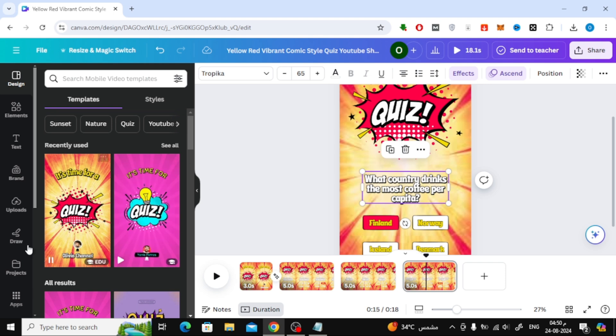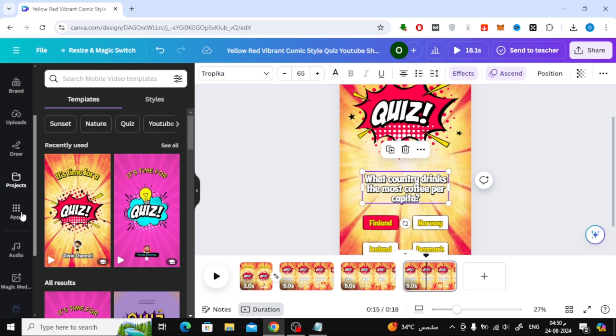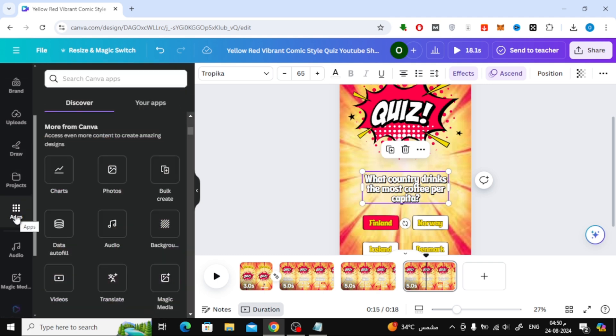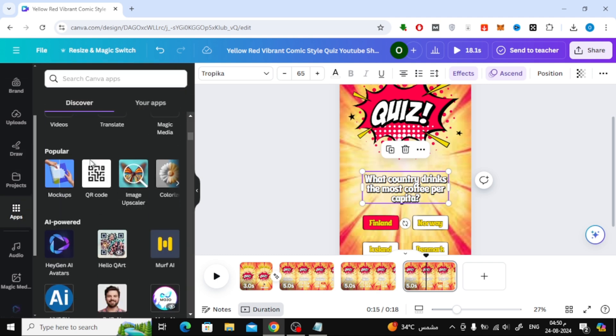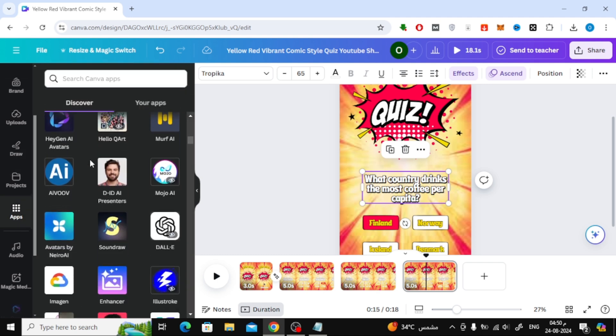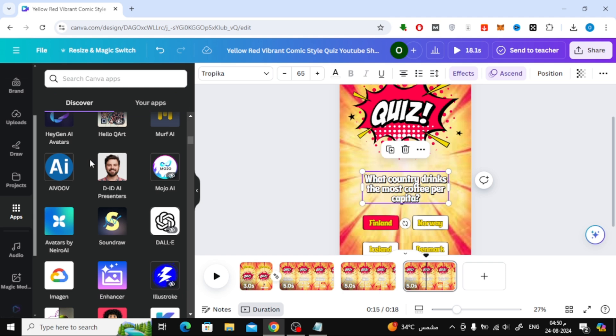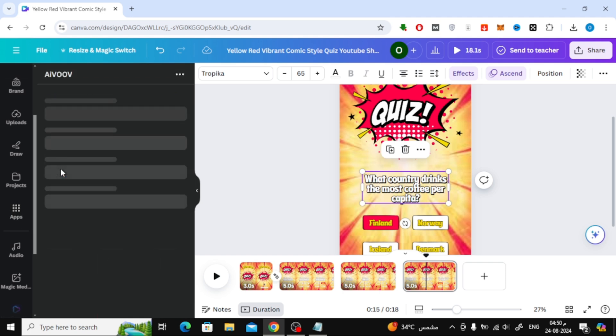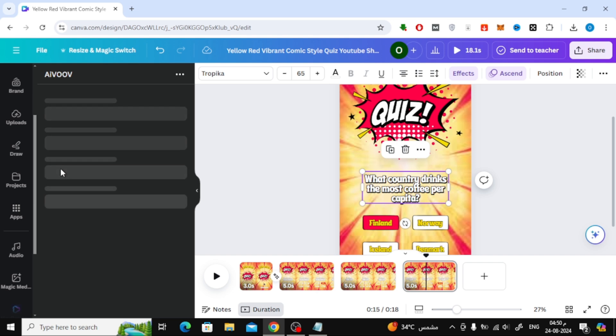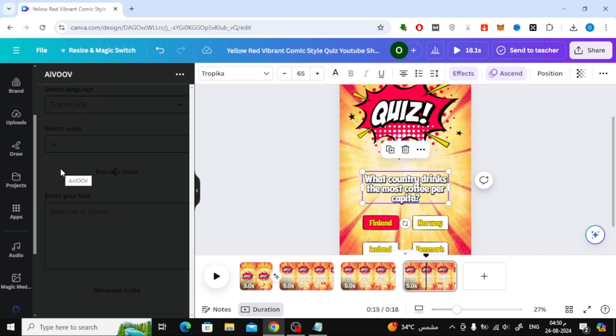Now, to add audio, click on the Apps section on the left-hand side. Scroll down until you reach the AI Apps section. Here, you'll want to select the app called AI VUV. This app allows us to convert text into high-quality audio directly within Canva.